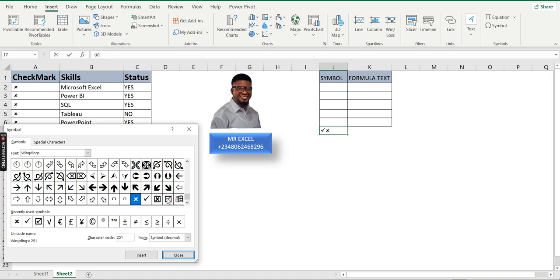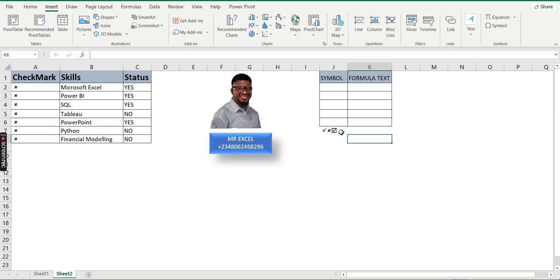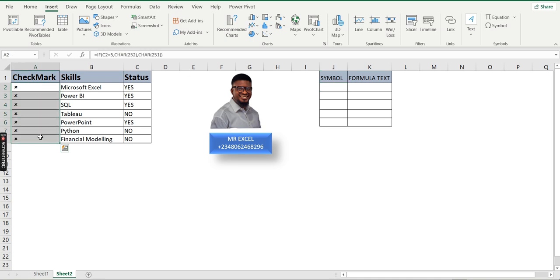We also have a tick check mark with a box. If I click on it and insert, it appears there as well. That's using the Symbol dialog. Now what we are going to do is use the CHAR function to bring out the check mark and cross, and I'll also show you how to combine it with a formula.